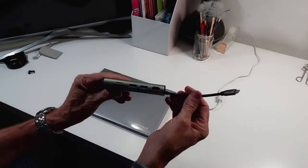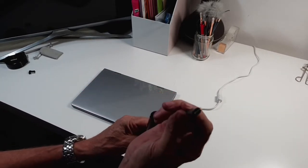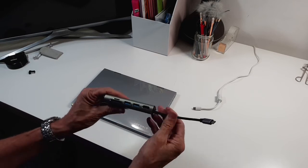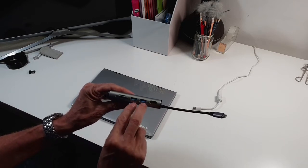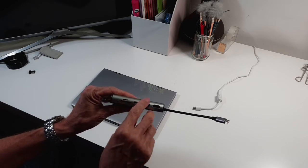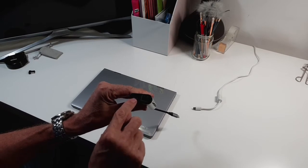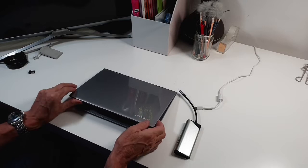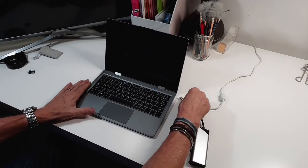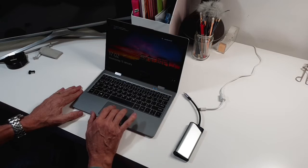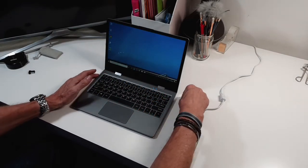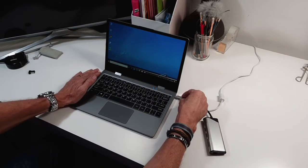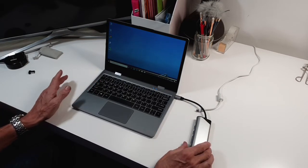A USB-C hub. You've got a USB-C connector at one end which goes into it, and then that gives you a HDMI port, two USB ports, a standard SD card port, a micro SD card port, a LAN port, and another micro USB-C port. If we plug this in, that one port gives you all those items which is fantastic.